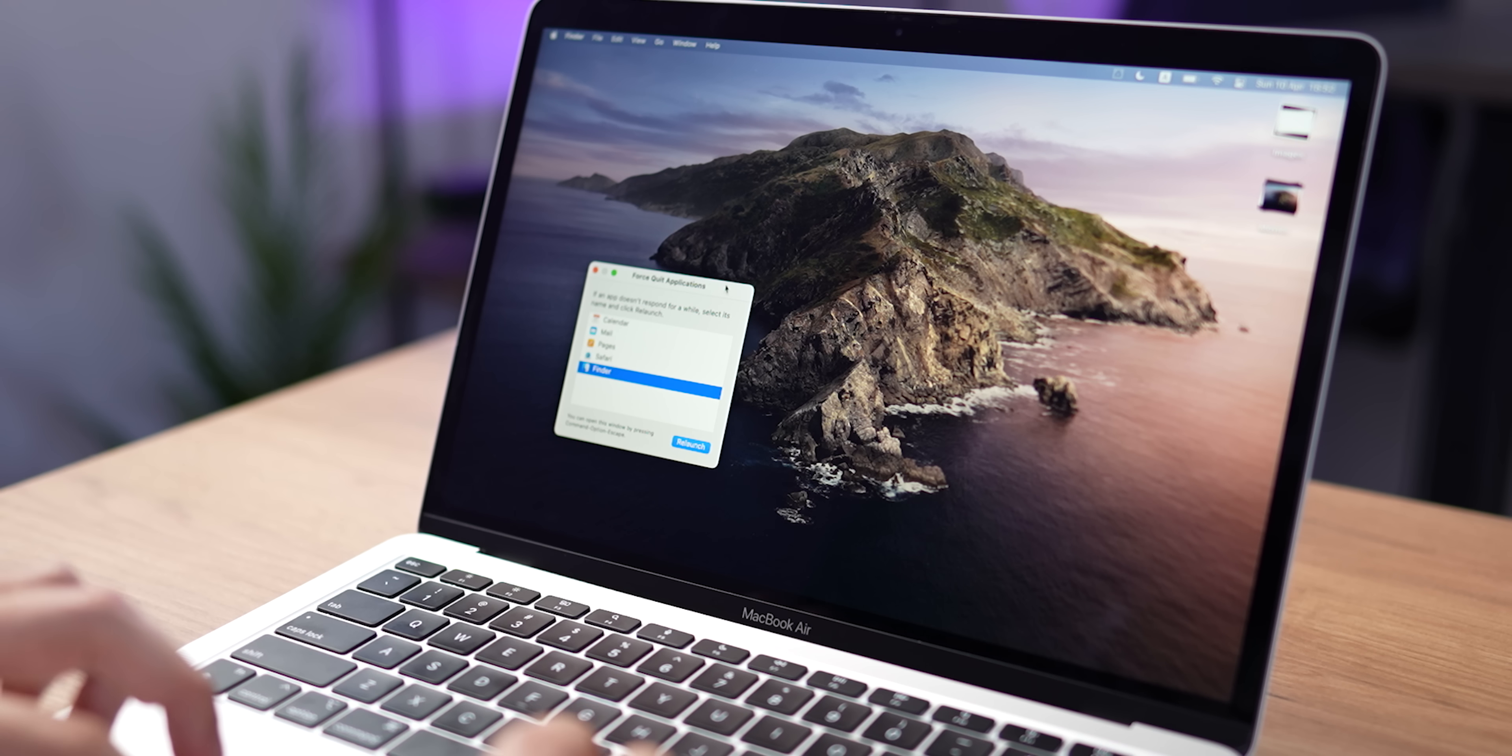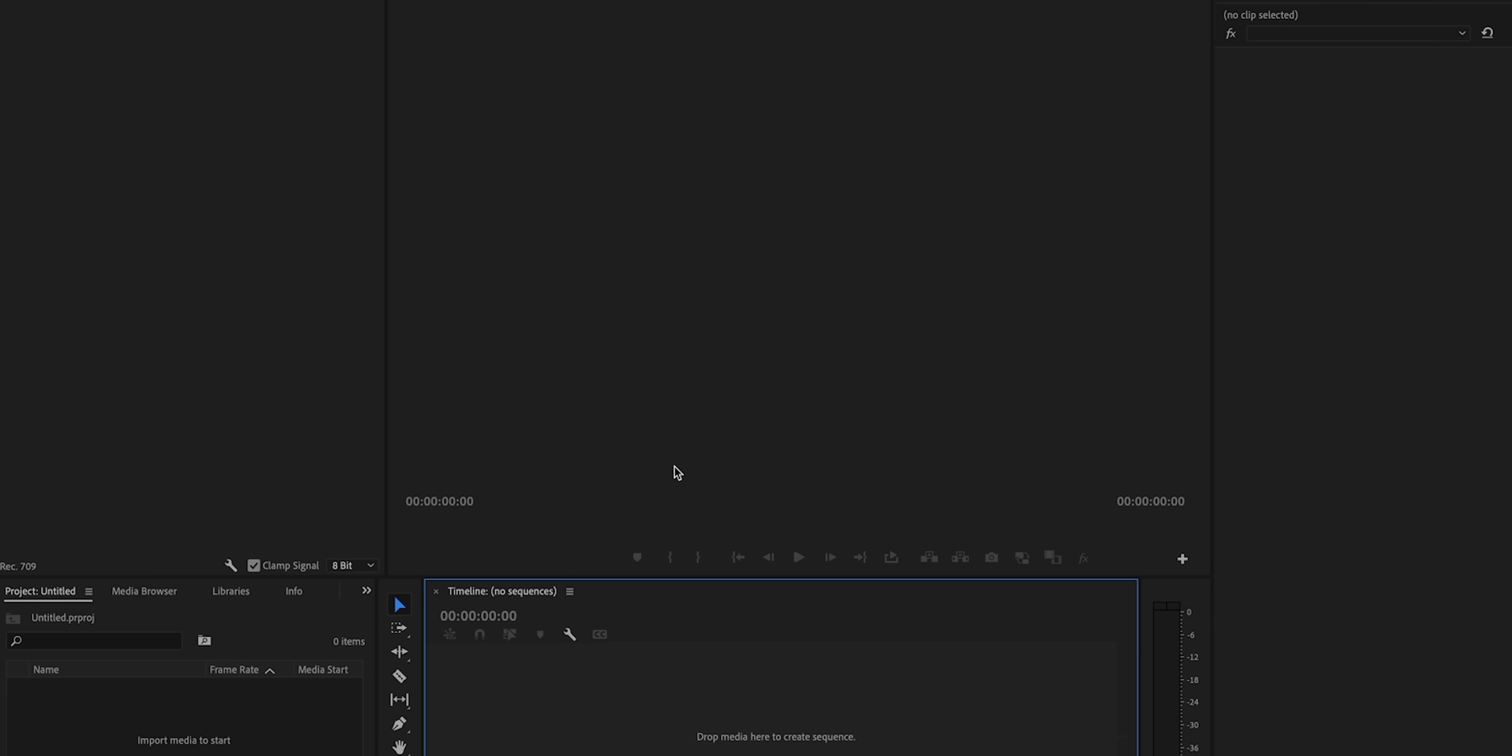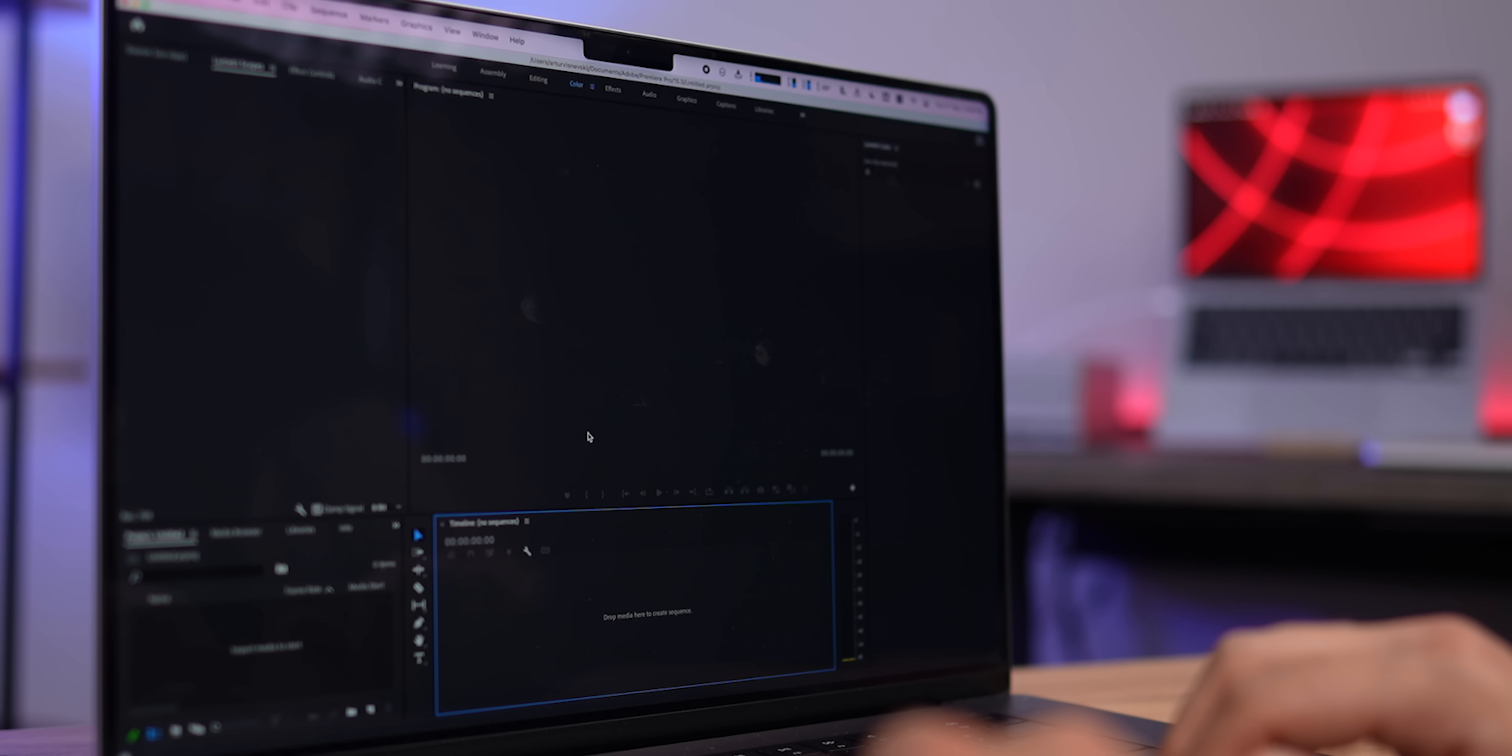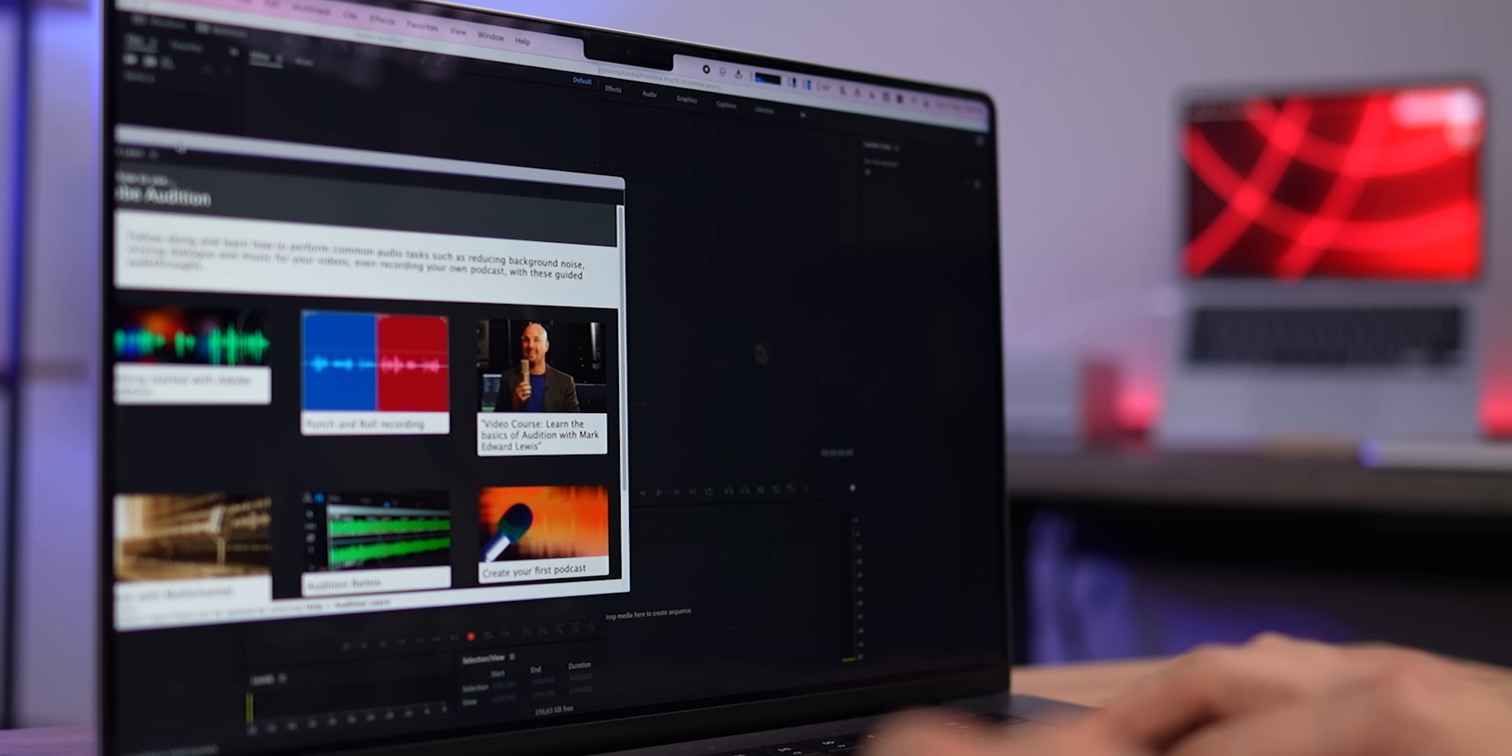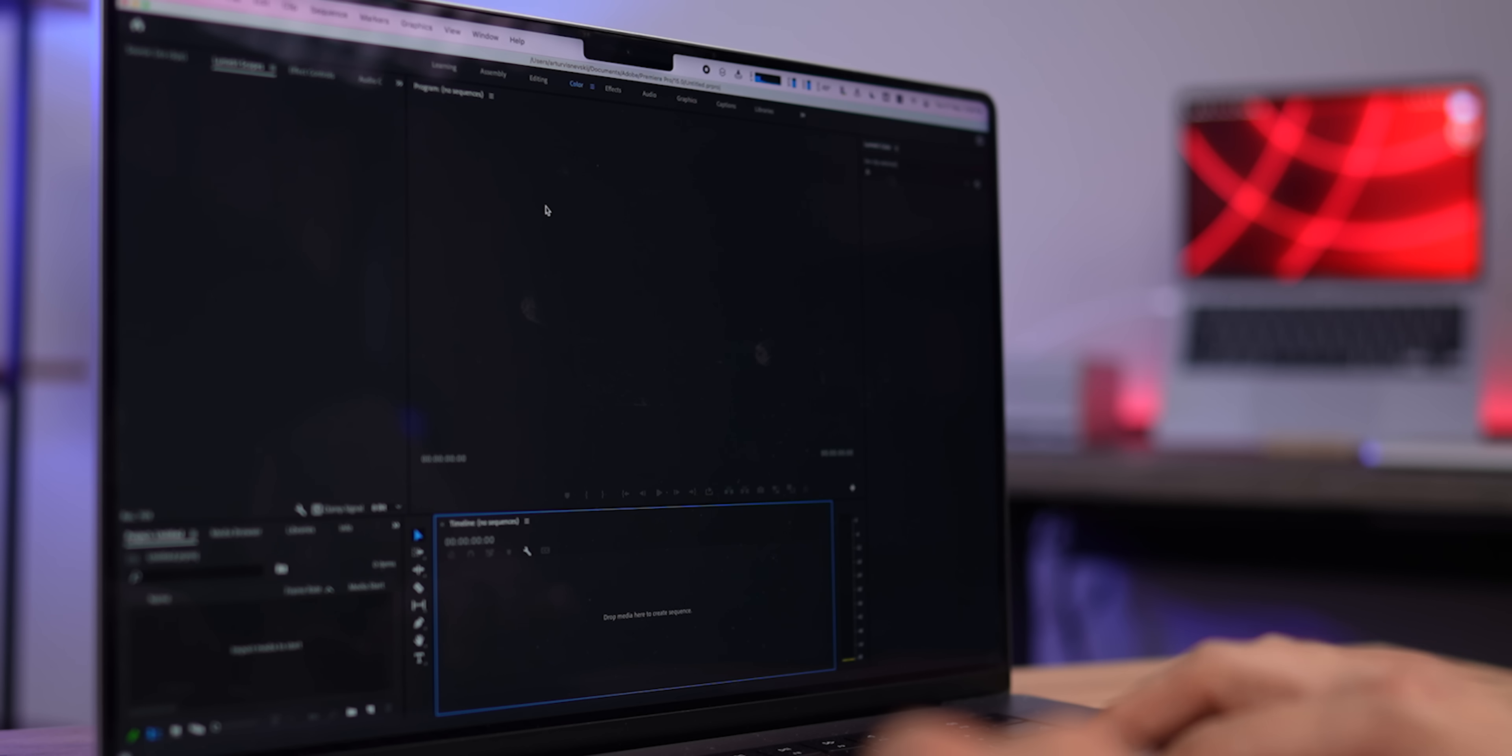One example of a shortcut is the ability to close all applications at once, except the one you need now. It can be useful to quickly unload RAM before a heavy process. For example, when you're going to edit a video in Final Cut, you can instantly close all other applications. But if you want a full video about shortcuts, then smash the like button. And I added my favorite scripts and links to download them in the description of this video.